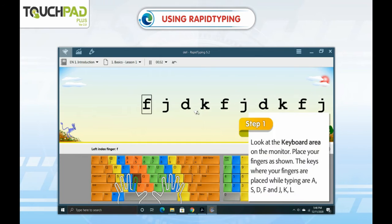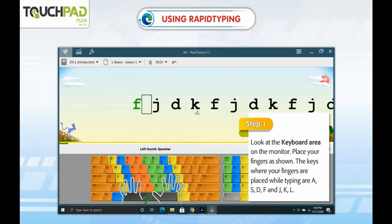Step 1. Look at the keyboard area on the monitor. Place your fingers as shown. The keys where your fingers are placed while typing are A, S, D, F and J, K, L.